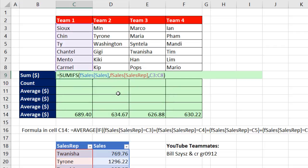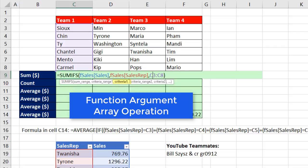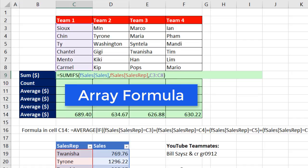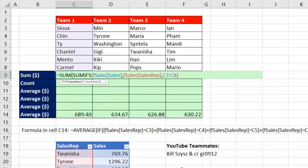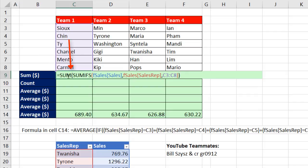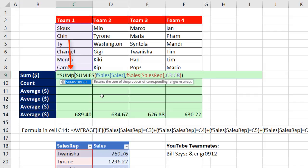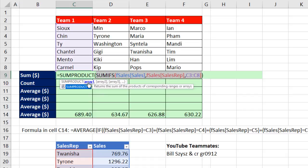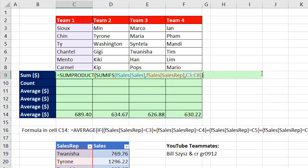Control-Z. That formula — criteria one — is called a function argument array operation, because we gave it multiple items and it tells SUMIFS to deliver multiple answers. That means this is an array formula. So if you want to add, you can use the SUM function. If you're in Office 365, just close the parentheses and enter. In earlier versions, close the parentheses and use Control-Shift-Enter. But there's a better way: instead of SUM, use SUMPRODUCT — putting the array calculation right into array one. SUMPRODUCT does not require any special keystroke.